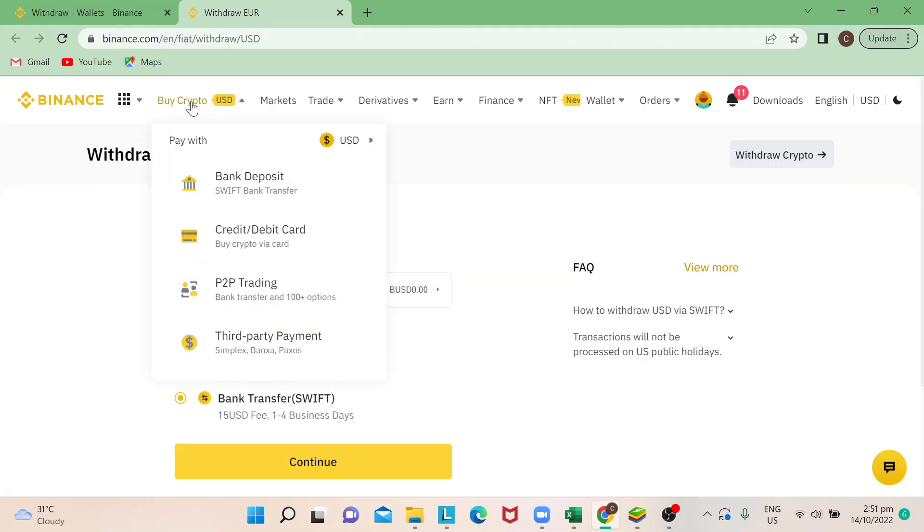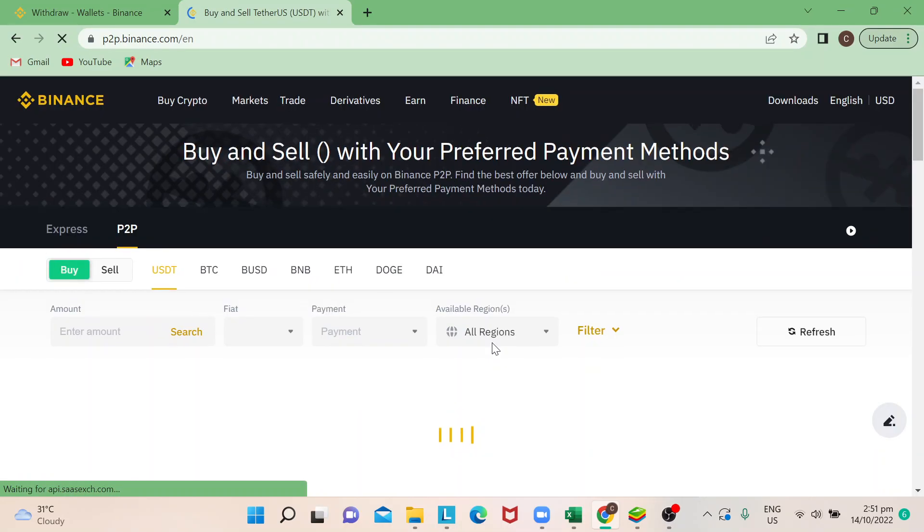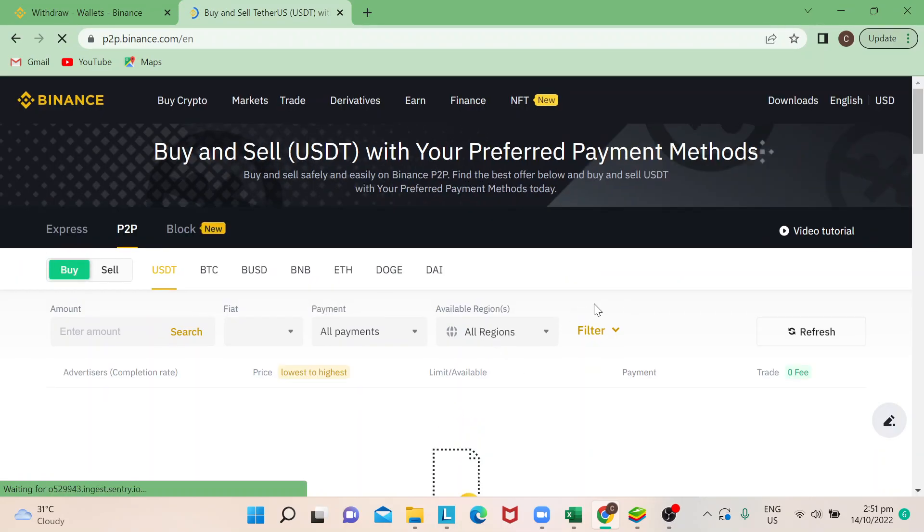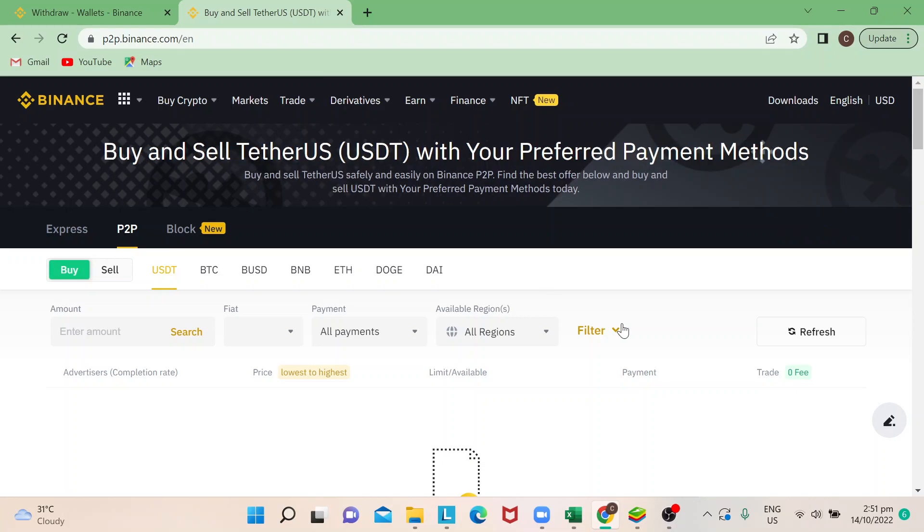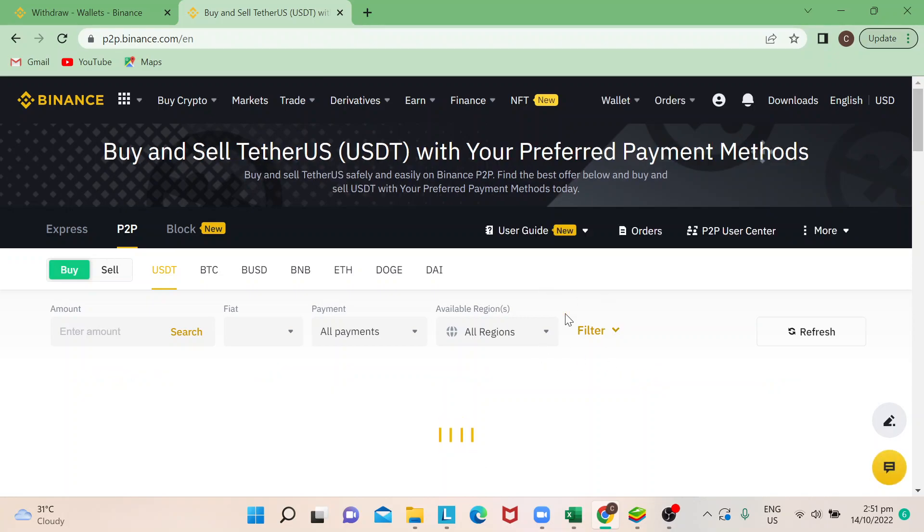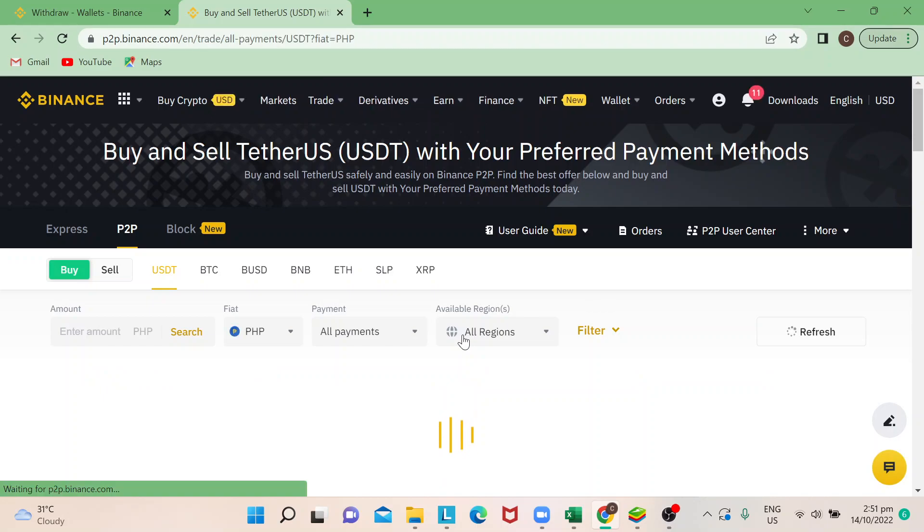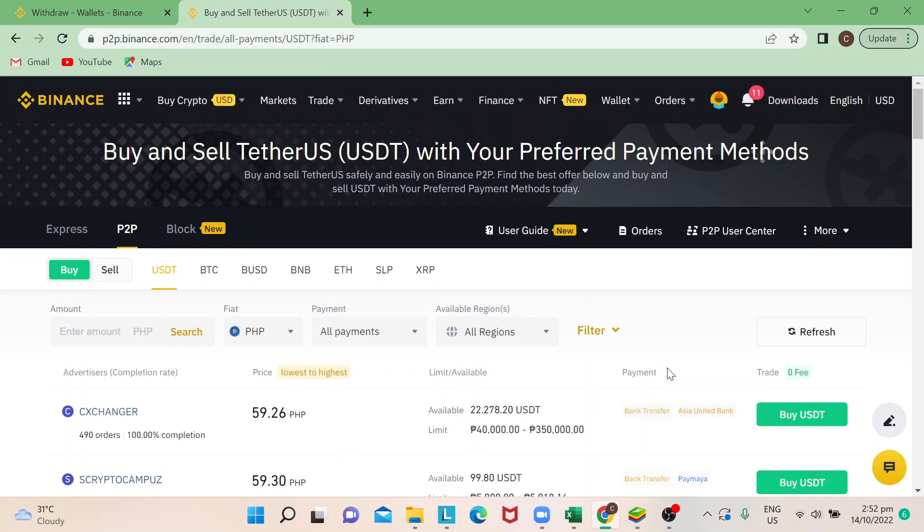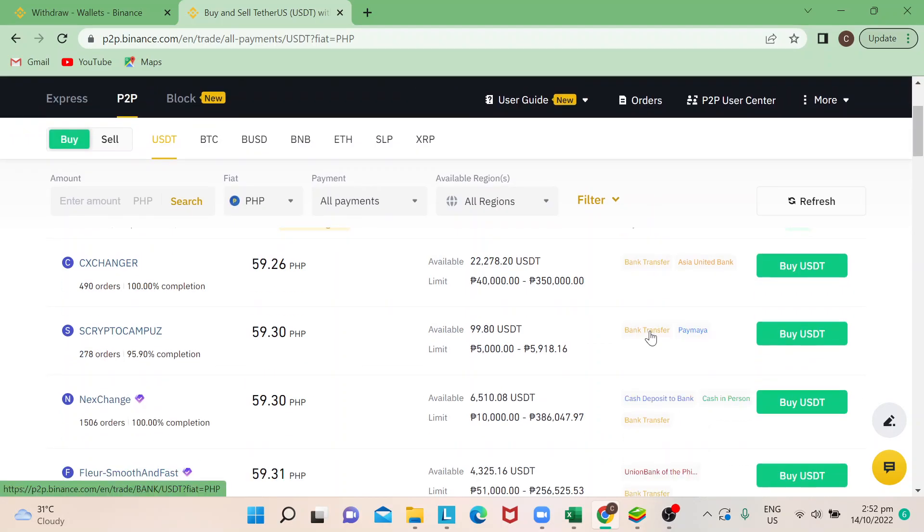You can also do that through P2P and we do have other videos on how to convert your cryptocurrency through P2P and have that transferred to your bank account. Just subscribe to our channel for you to learn more about cryptocurrency and learn about how to earn money from that. I hope you learned something today.